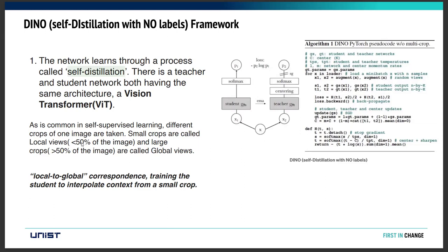If they take less than 50% of the image, it's called local views; if more than 50%, it's called global views. As input to the student model, they pass both local views and global views, while the teacher model receives only global views. They call this local-to-global correspondence, training the student model to interpolate context from small local crops.